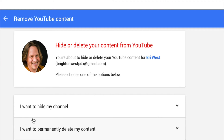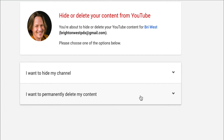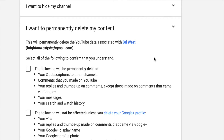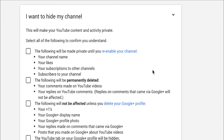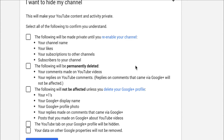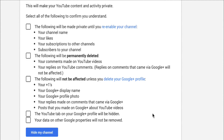YouTube gives you some options for hiding or deleting permanently. I want to permanently delete, but you might want to hide your channel. You can click on these options and actually see what's going to happen with your videos — they're going to be made private and some things are going to be deleted. It gives you a real step-by-step walkthrough of exactly what they're about to do.